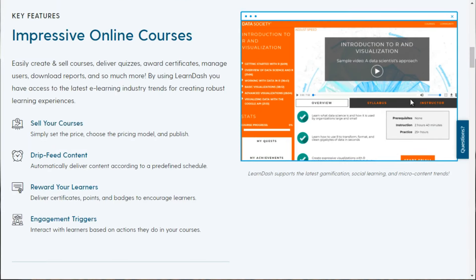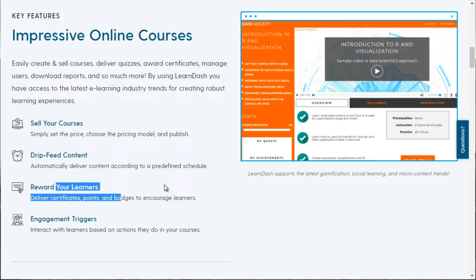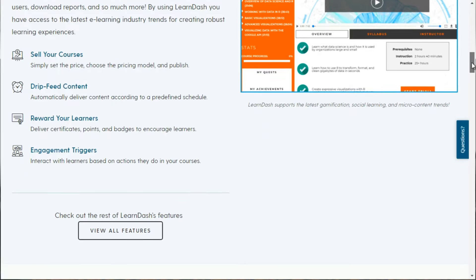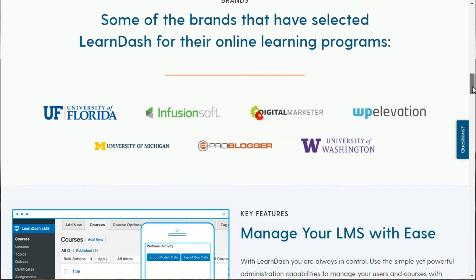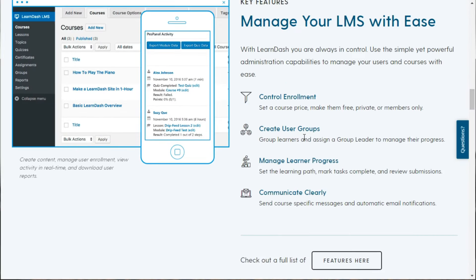Scrolling down, you can see you can sell your courses, drip feed content, deliver certificates, points and badges to encourage learners, and you've got engagement triggers. Based on different actions a student takes, you can automatically message them or do certain things. LearnDash is not just an LMS that accepts money and delivers content — it's so much more. You can create groups, manage learning progress, see where students are in their learning path, and get reports with a bird's-eye overview of everyone in your course.